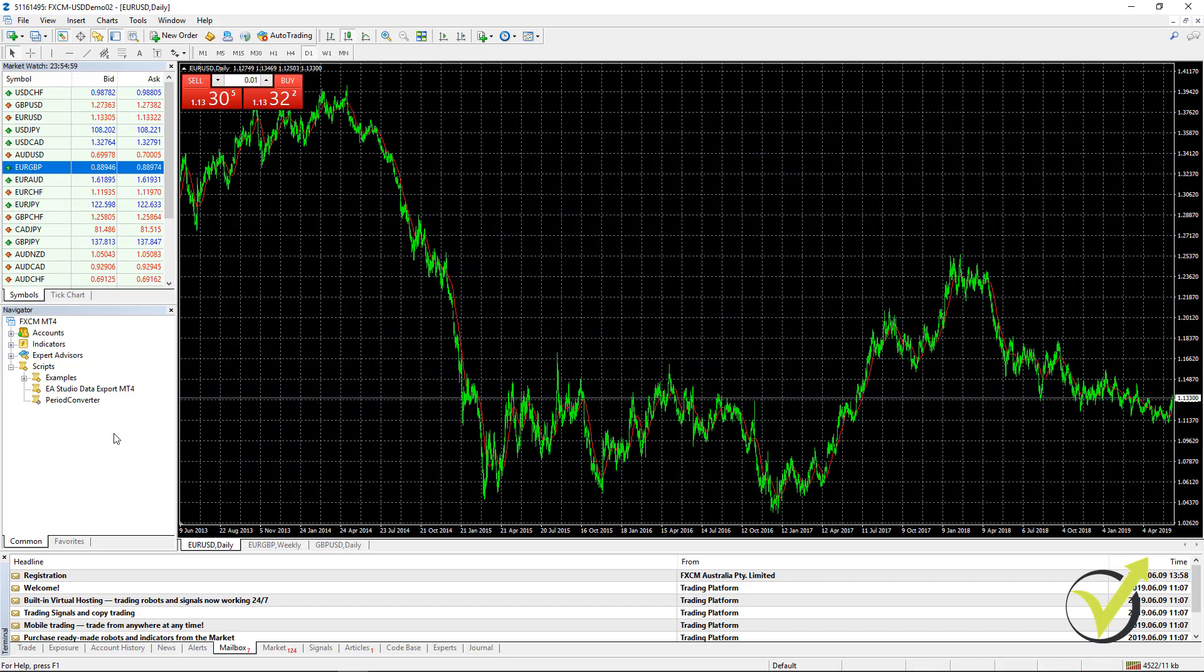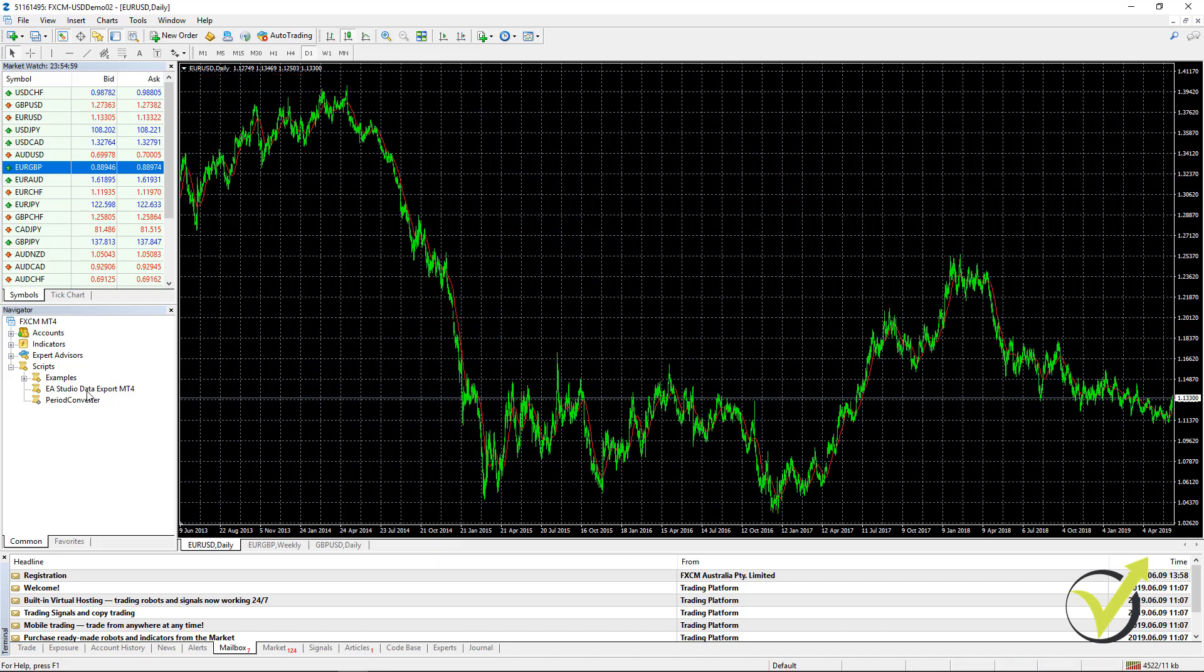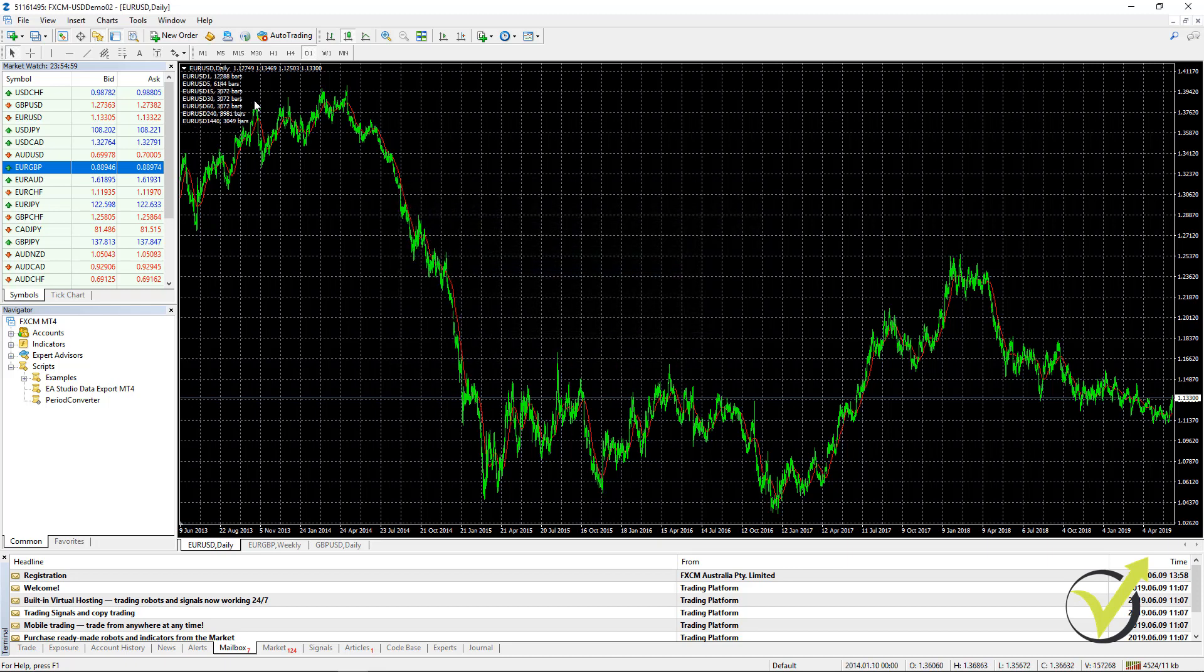And as well for the EURGBP, let me remove the one-click trading. I will drag it over the chart. I will leave it to zero right over here. And I will click on OK. And I will have it.